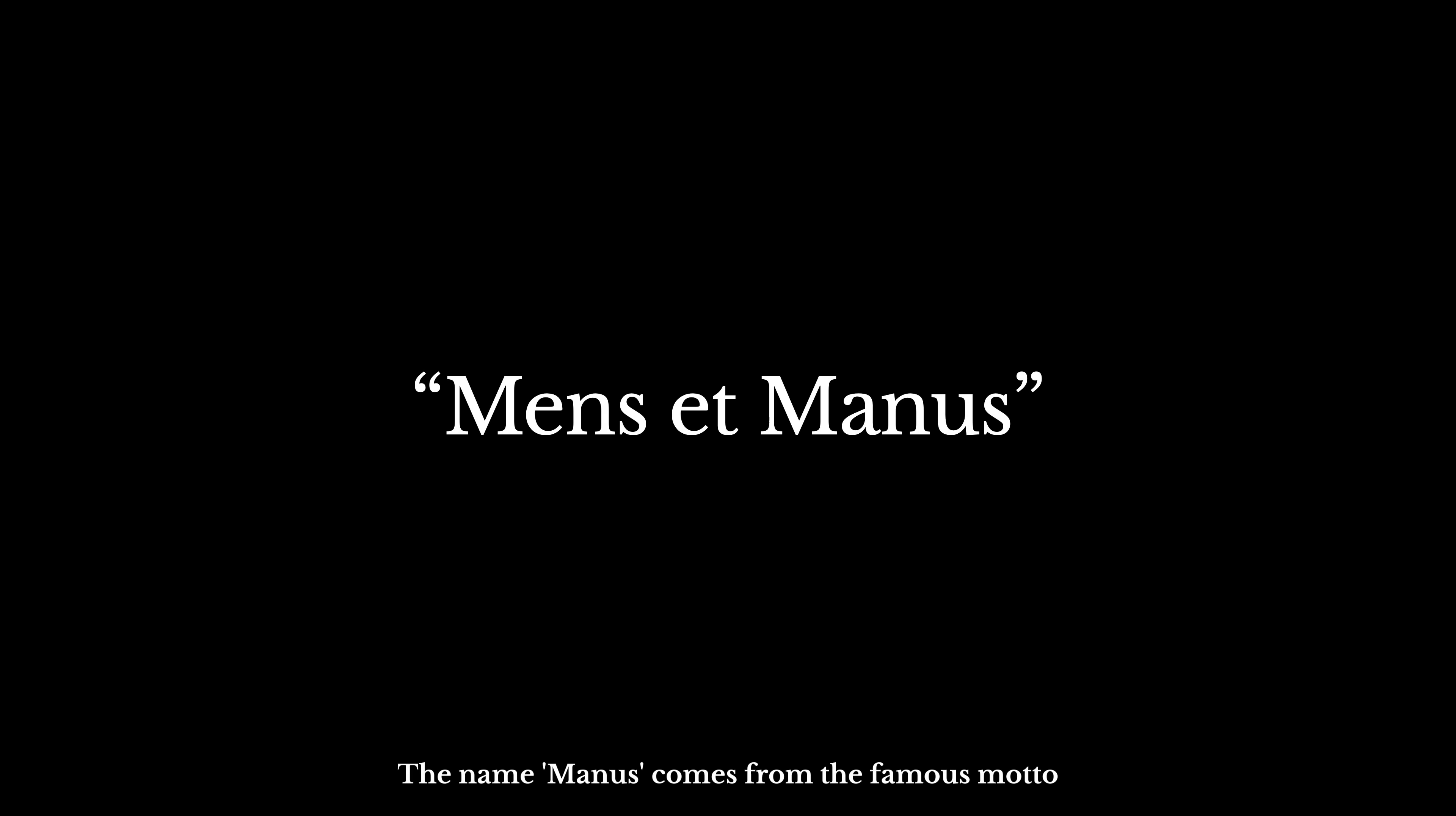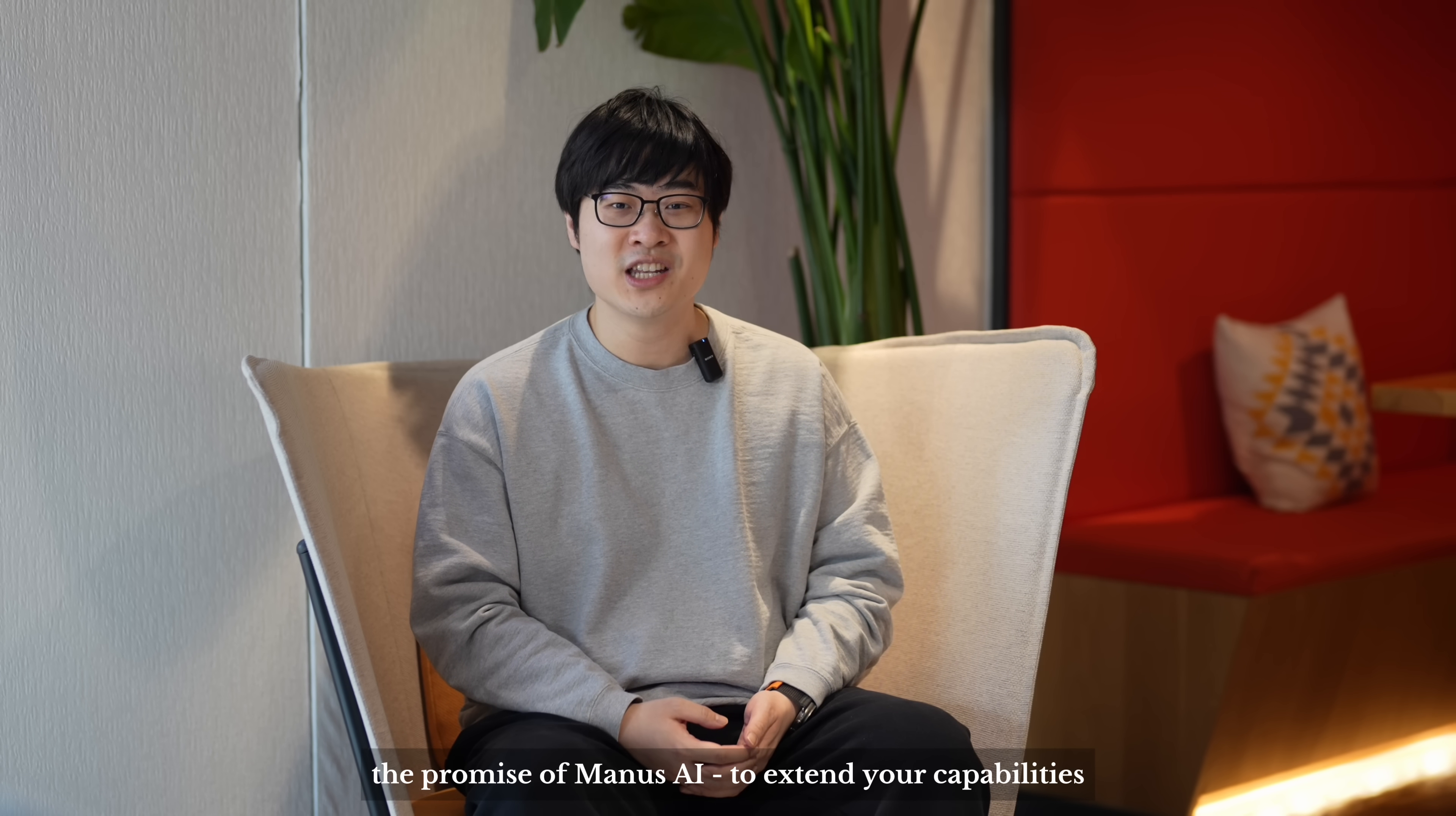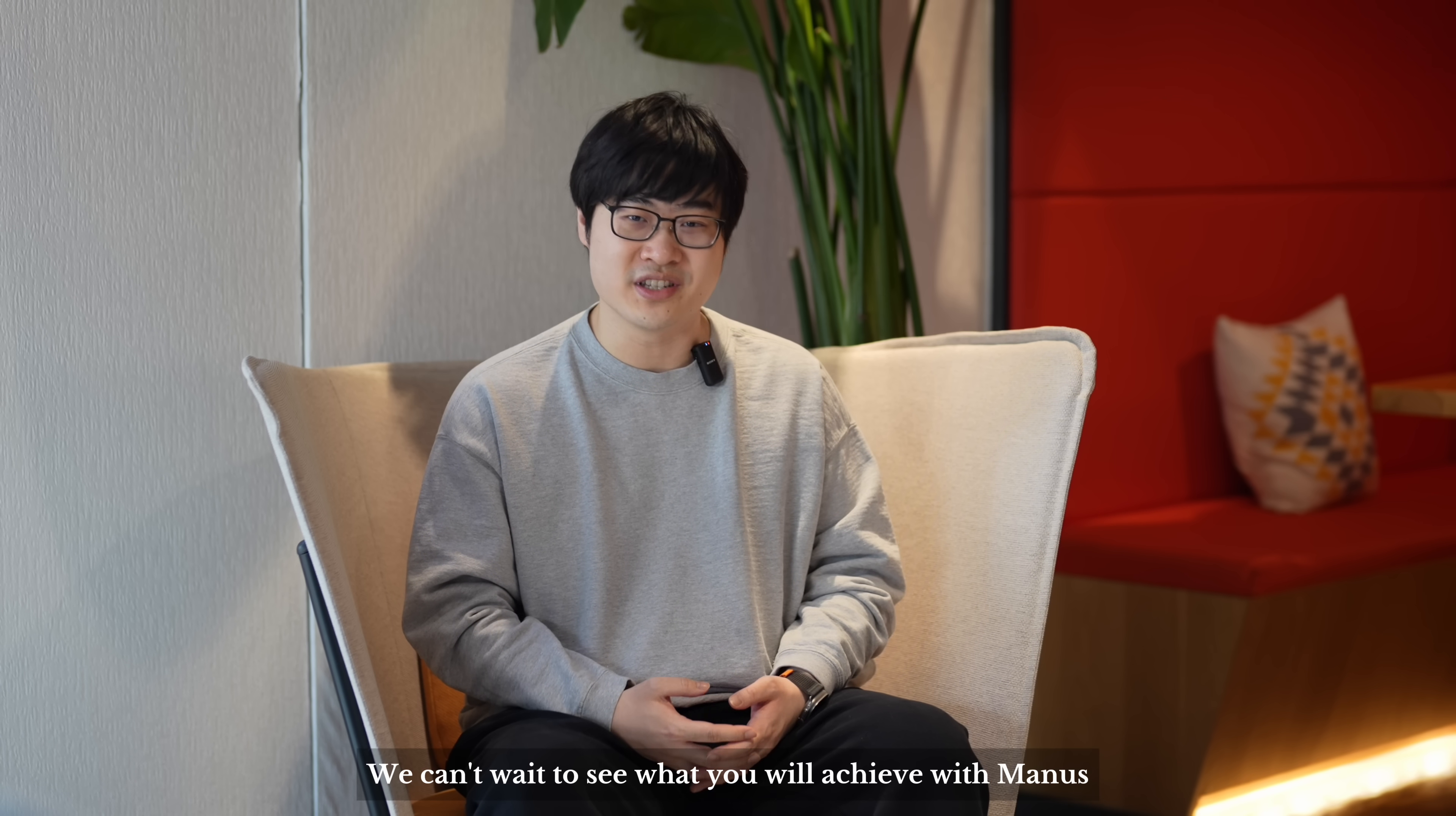The name Manus comes from the famous motto, Mens et Manus, mind and hand. It embodies the belief that knowledge must be applied to make a meaningful impact on the world, and this is precisely the promise of Manus AI: to extend your capabilities, amplify your impact, and be the hand that brings your mind's vision into reality. We can't wait to see what you will achieve with Manus.